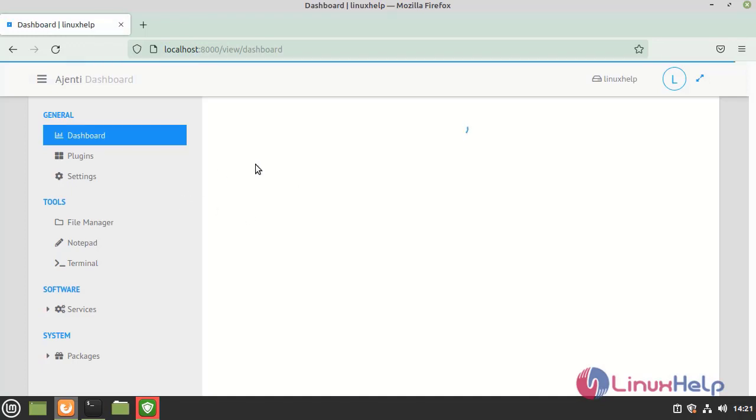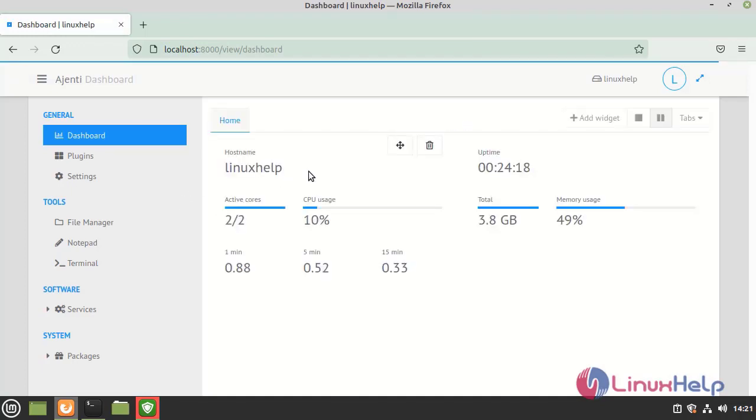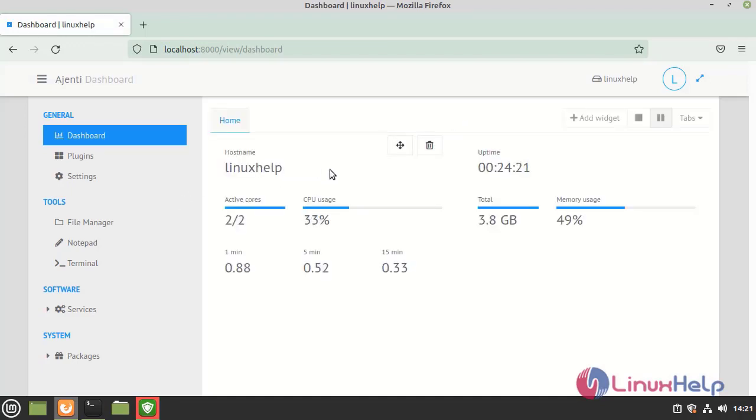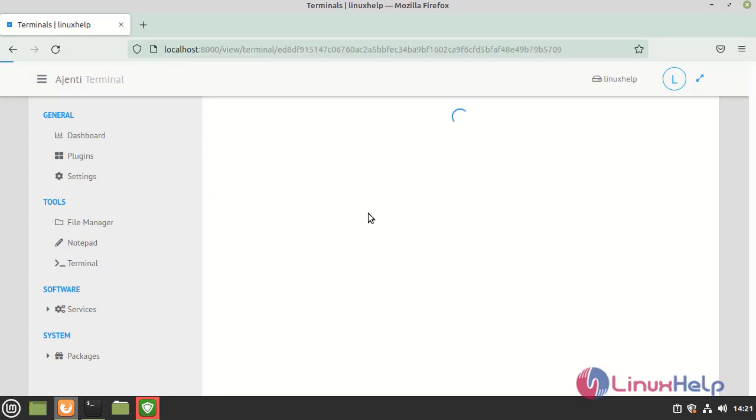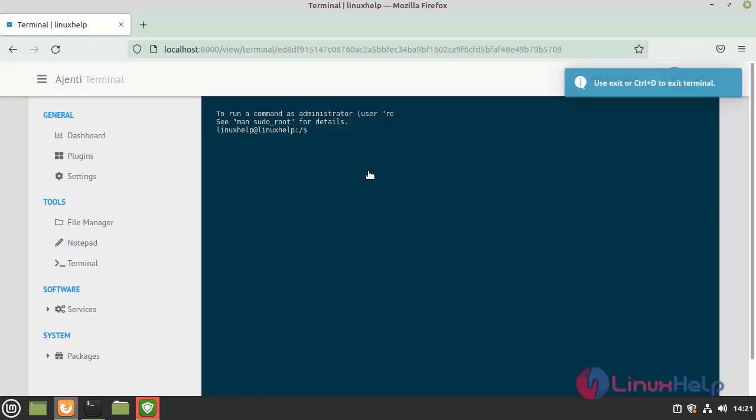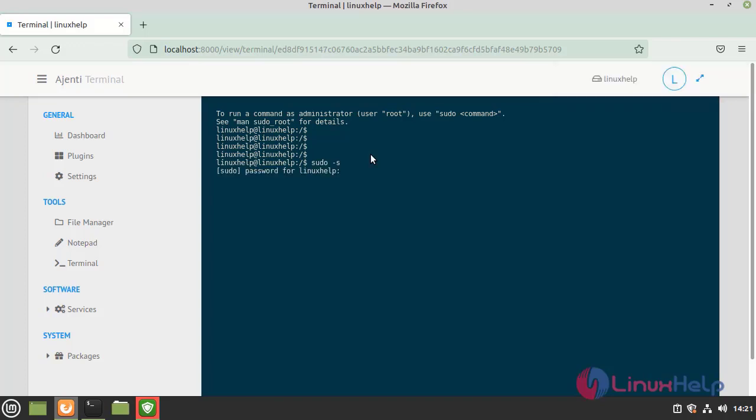This is the dashboard of Ajenti control panel and here we also do the remote access, open the new terminal and login as a super user. Enter the password.